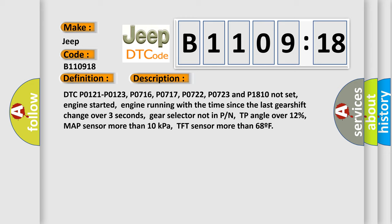TP angle over 12 percent, MAP sensor more than 10 kilopascals, TFT sensor more than 68 degrees Fahrenheit. This diagnostic error occurs most often in these cases.